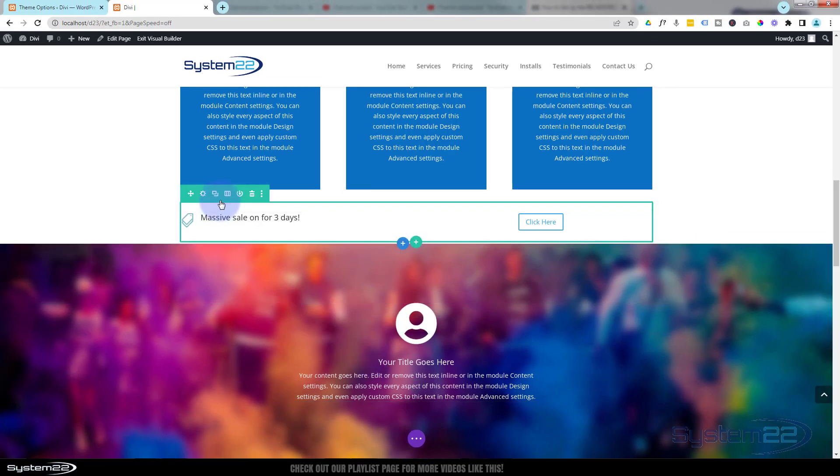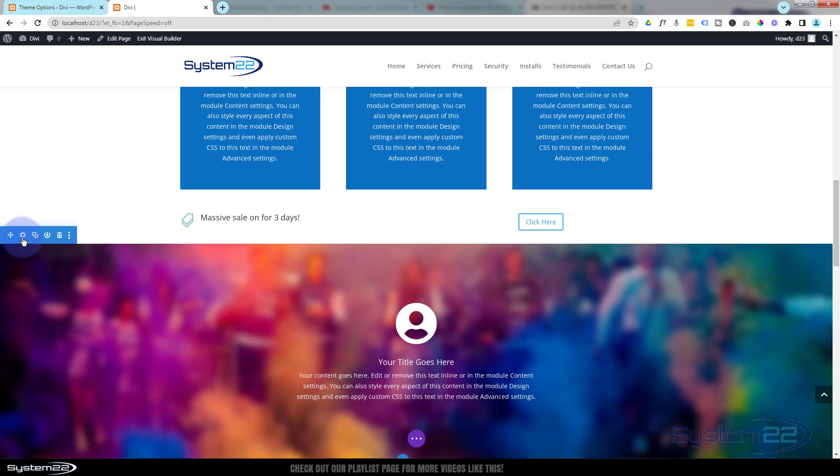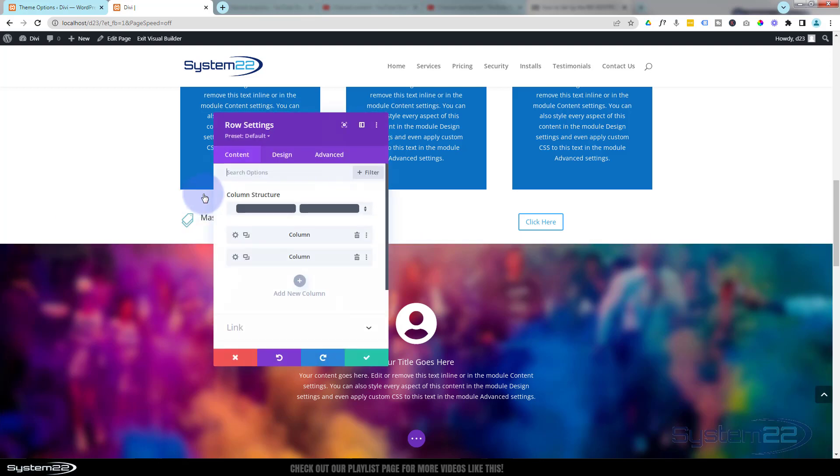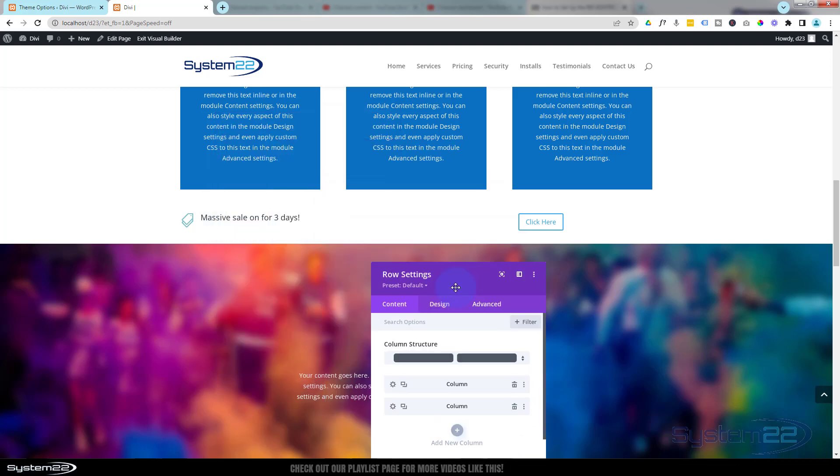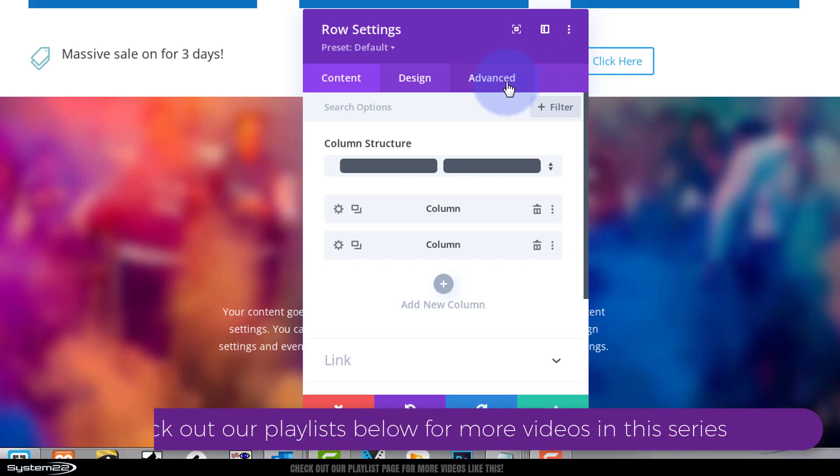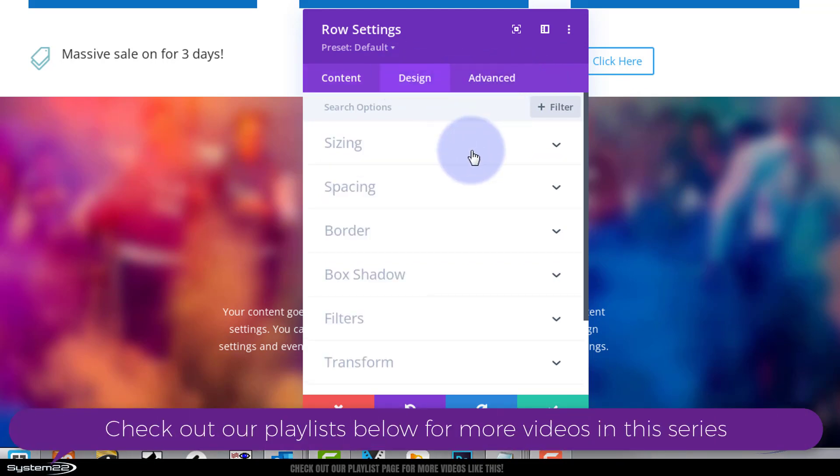Well let's go into our row. Green tab for a row, blue tab for a section, dark tab for a module. We want to go into the row. I'm actually going to make this row full width so it goes the whole of our screen width here. To do that, go over to design.